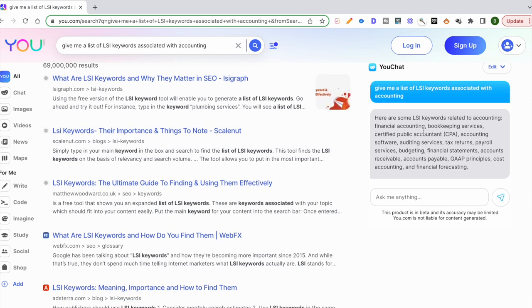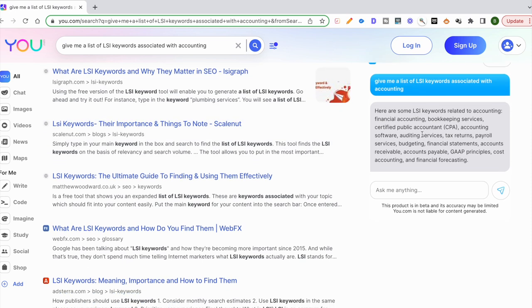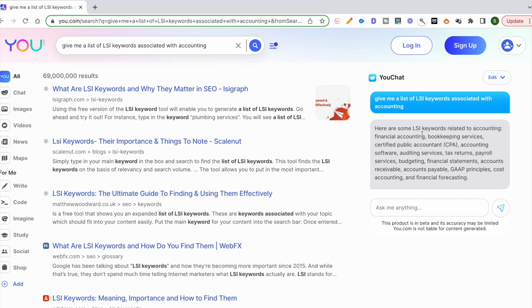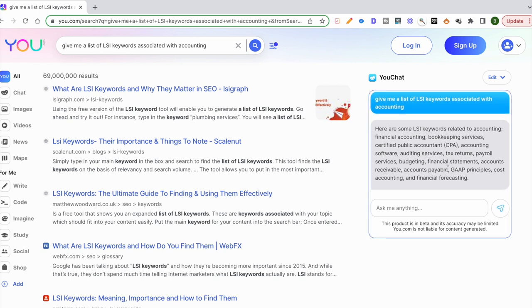What I initially ran was, can you give me a list of LSI keywords associated with accounting? It just gave me this whole list. This is from the previous example that I worked in the video prior to this video. It says financial accounting, bookkeeping services, and all of that good stuff.